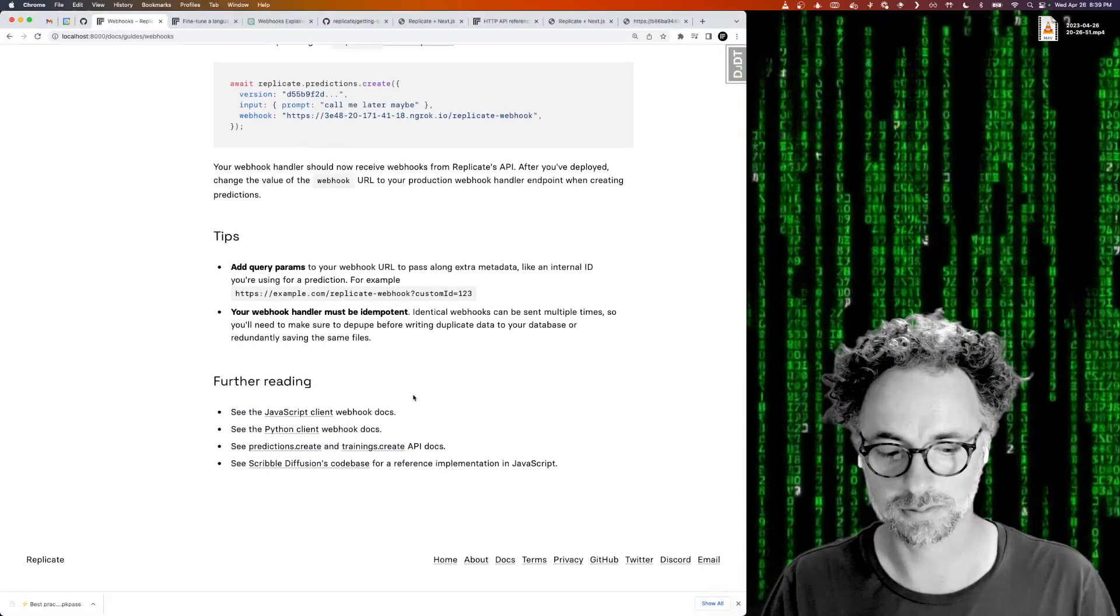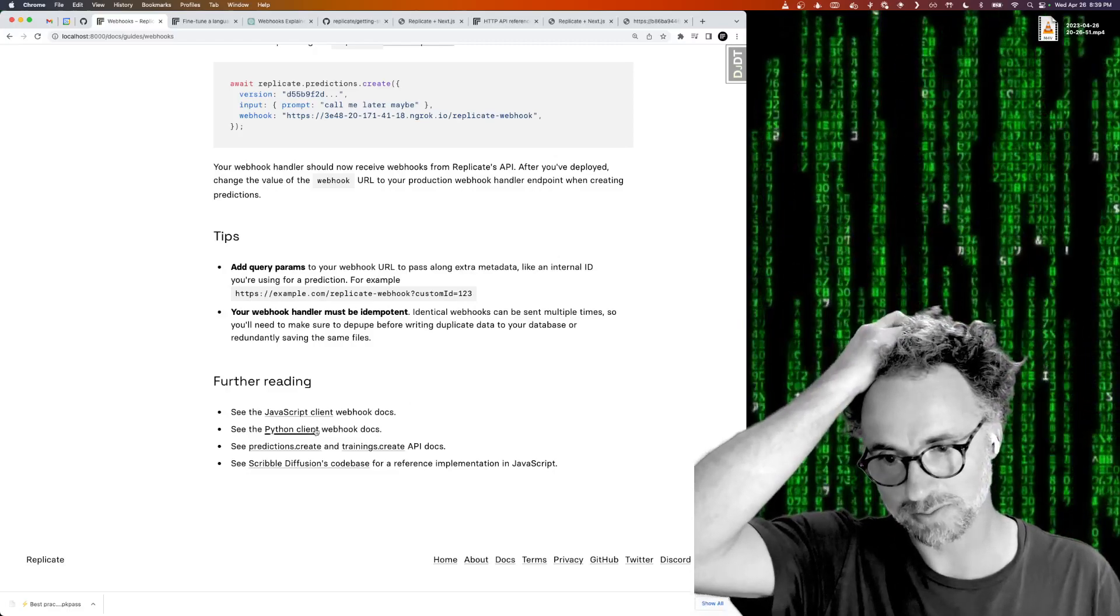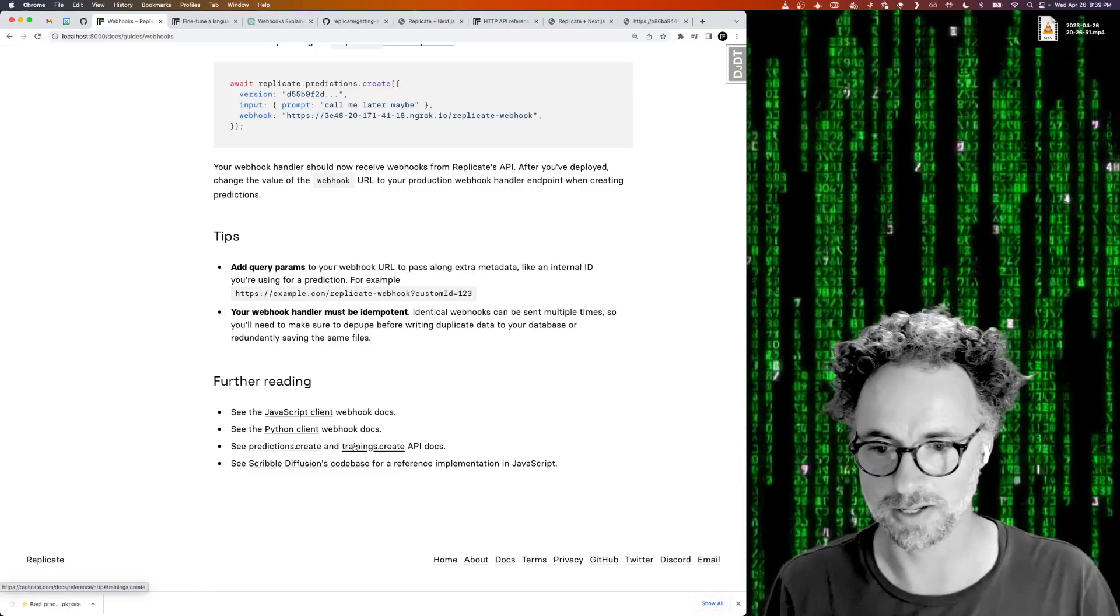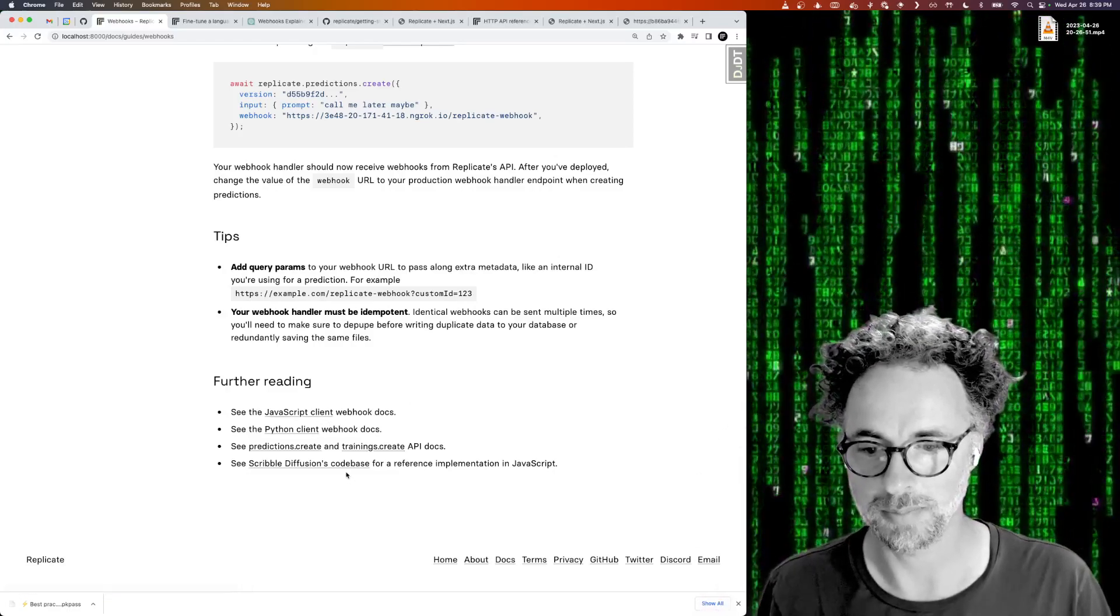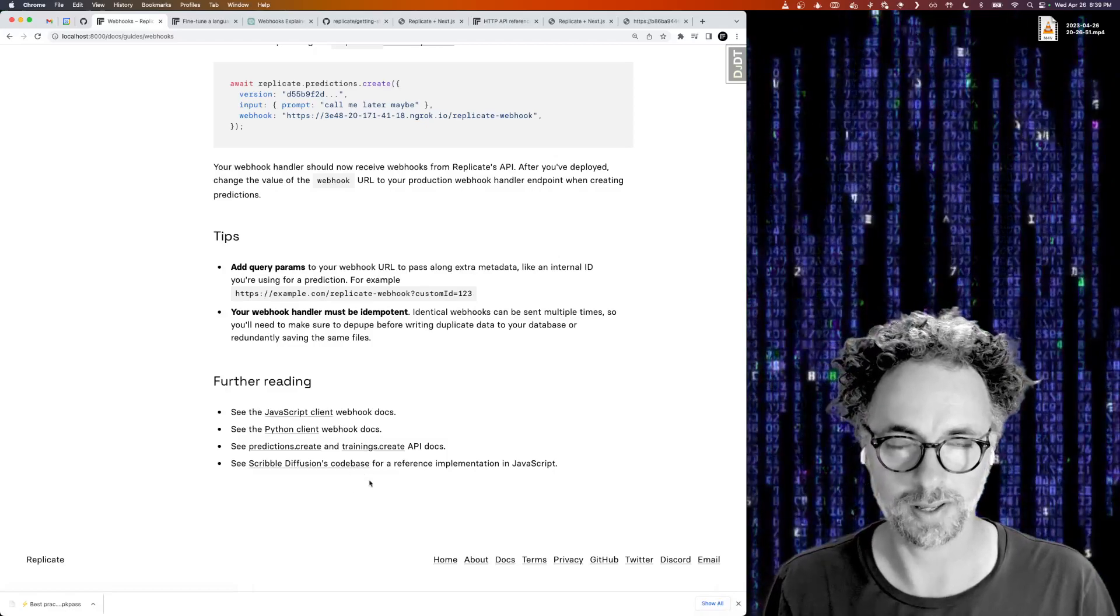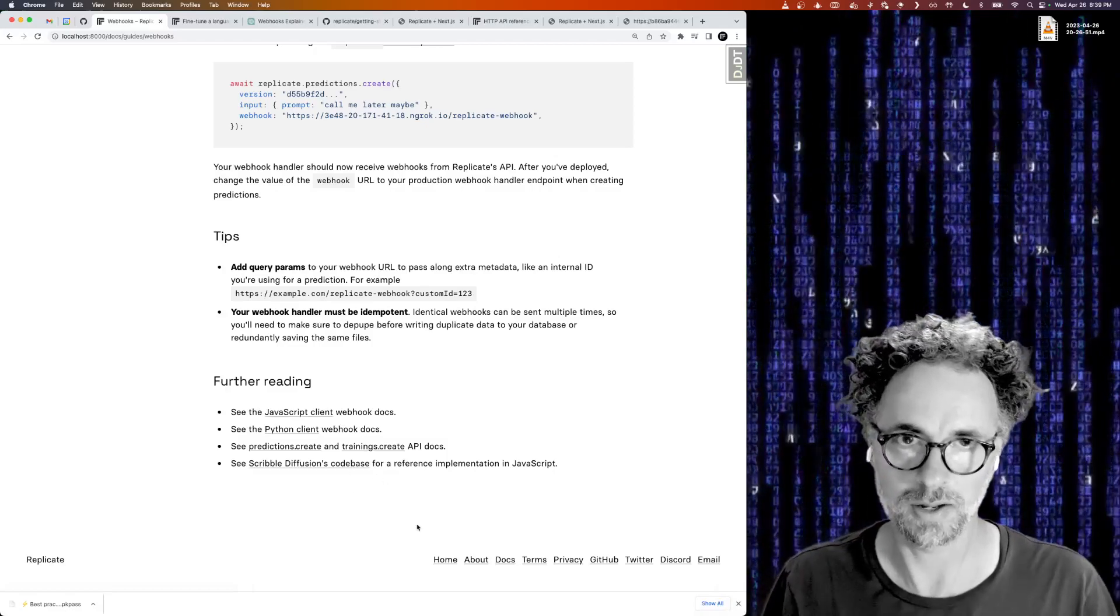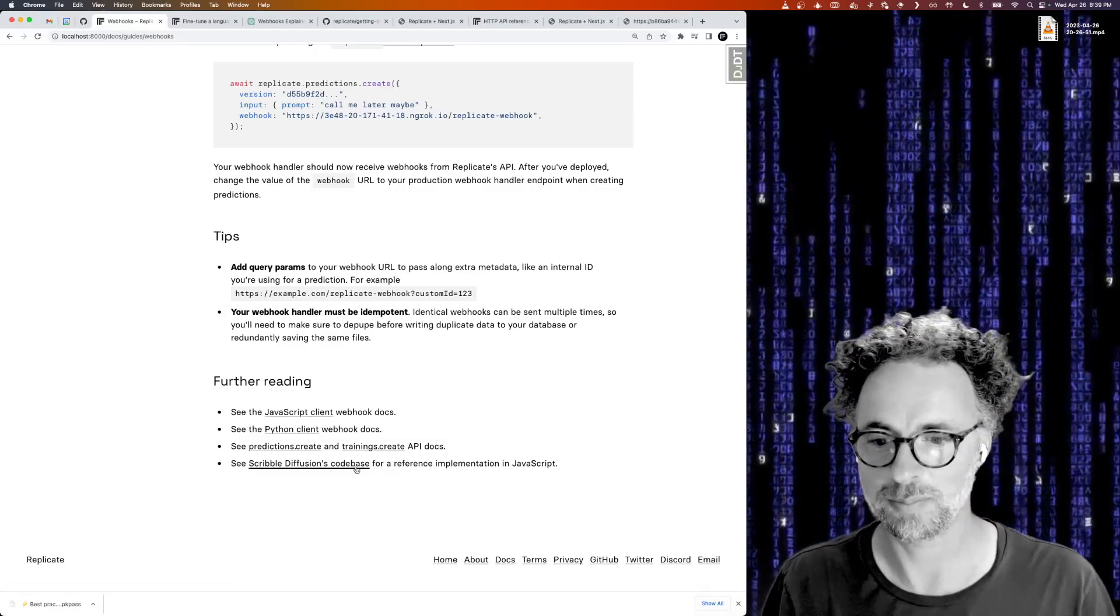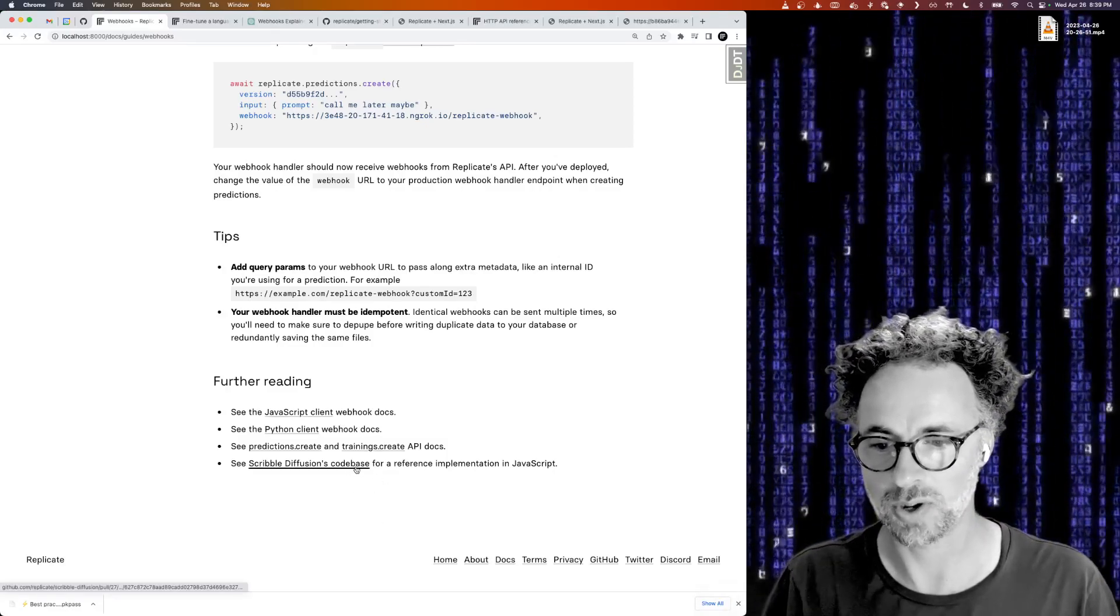These webhooks are supported out of the box in the Python client and the JavaScript client.